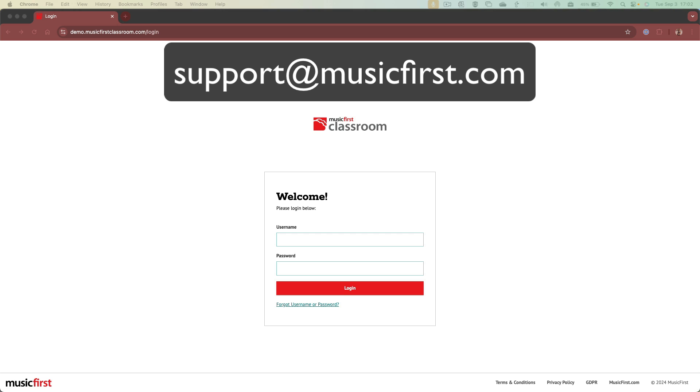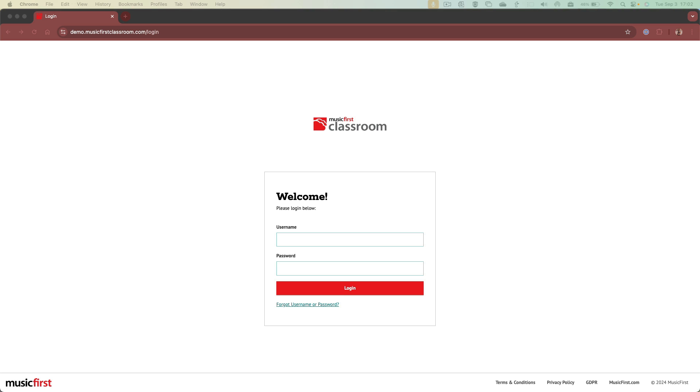If you're not sure what your URL is, you can email support at musicfirst.com or you can contact your Music First school admin user. Type in your username and password and hit login.